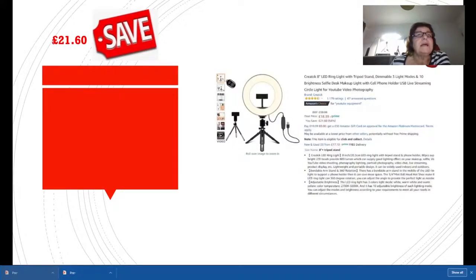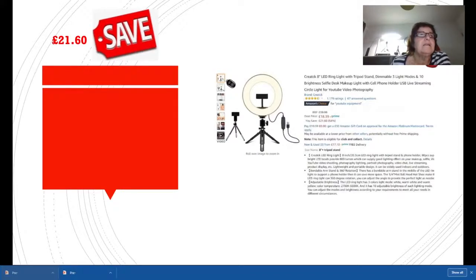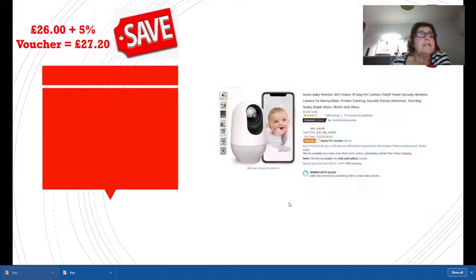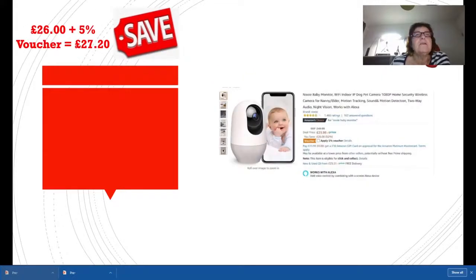The light ring. I have a light ring, comes in very handy for photography. This one started off at £40, it's now £18.39, so you're saving £21.60. It's all getting very good now.